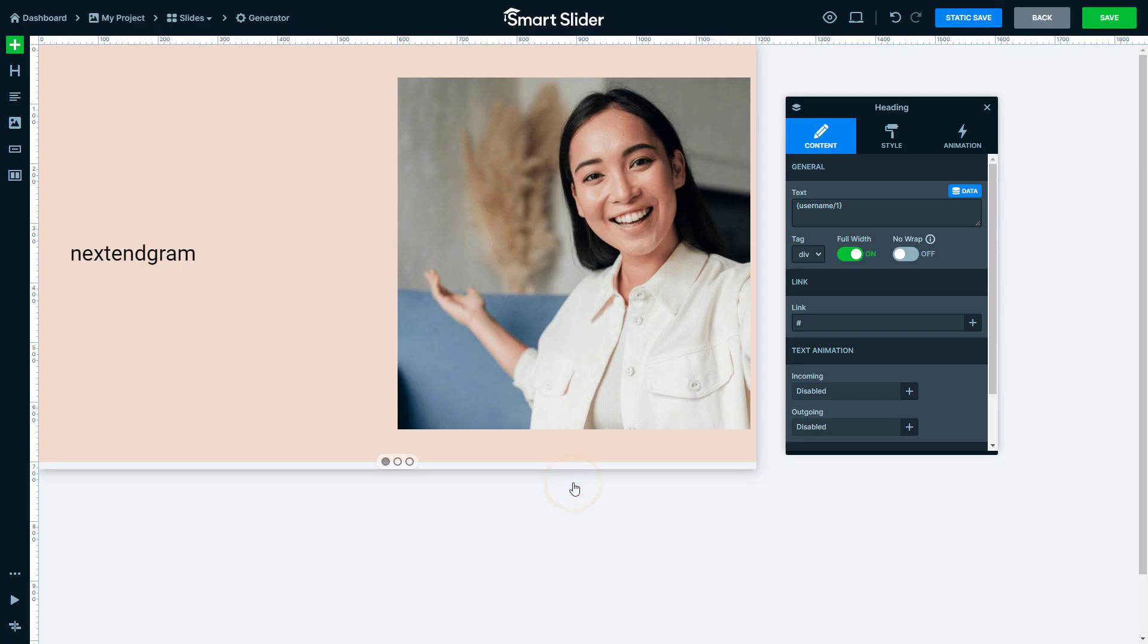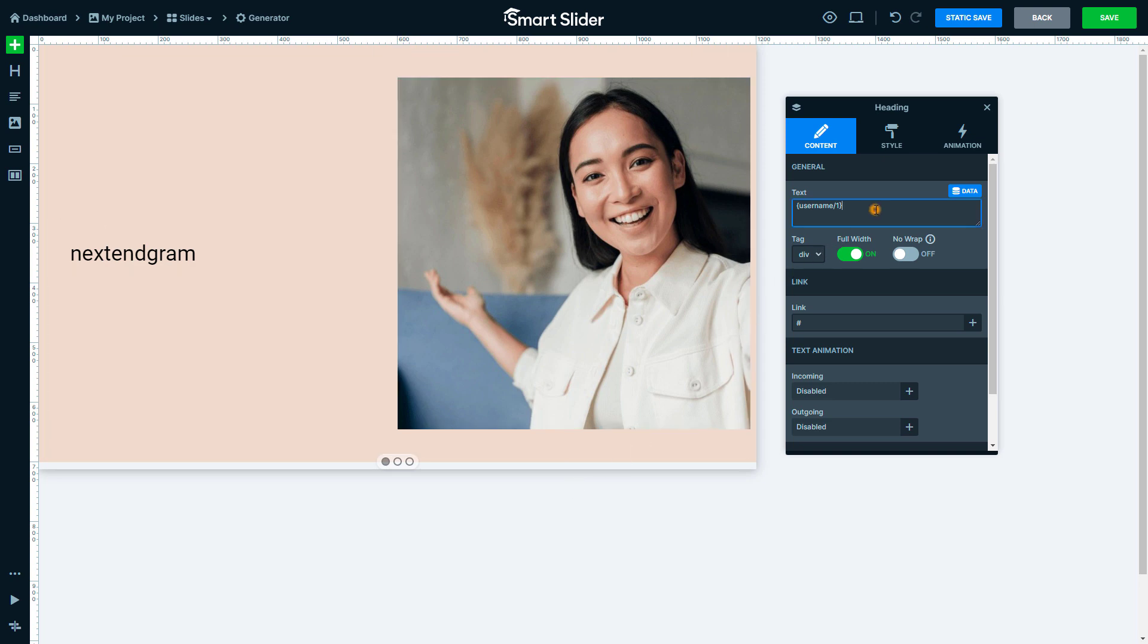You can write anything next to the variables. I want an at sign before the name. The text you write stays, but the variable will be replaced.